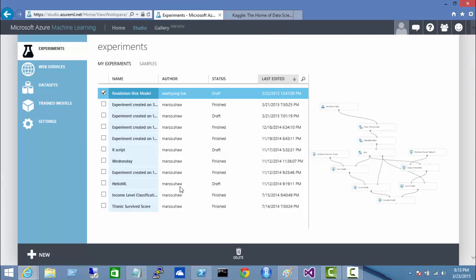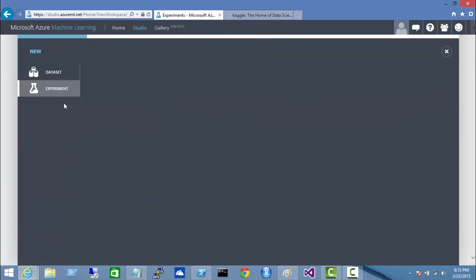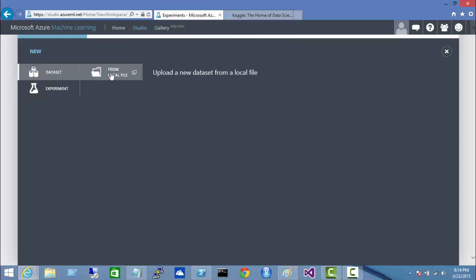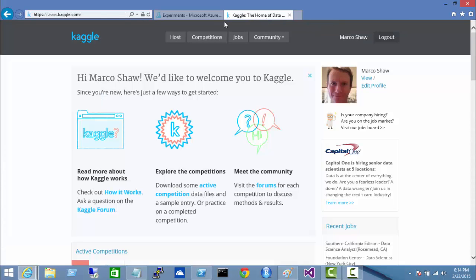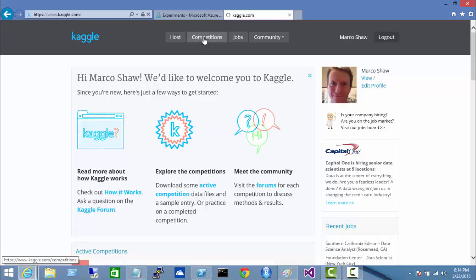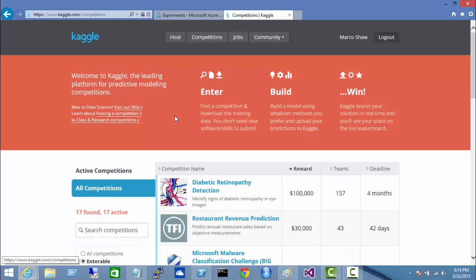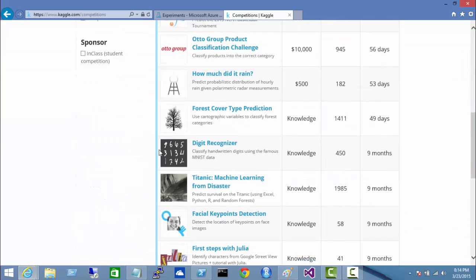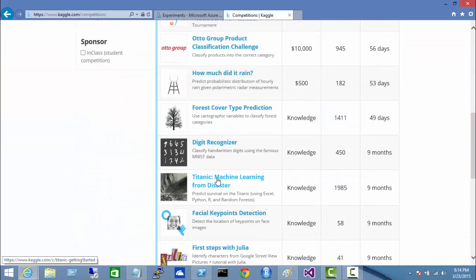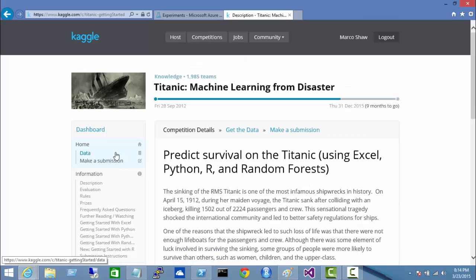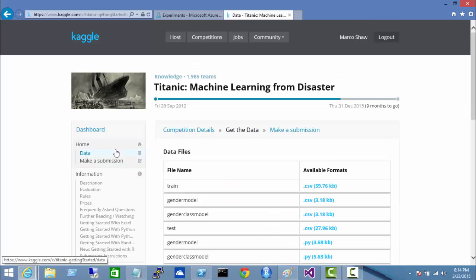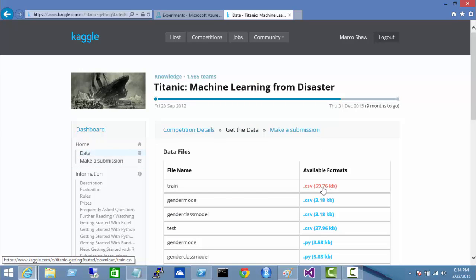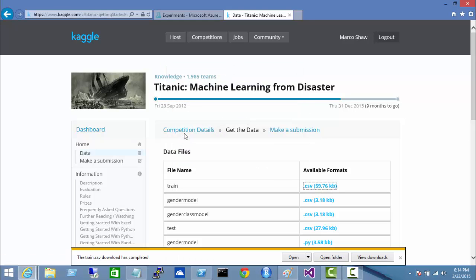These are existing tests or experiments that I've done before, but the first thing you would do is go to new dataset, from local file, but basically I need to go and get my data. So I'll come over now to Kaggle.com, competitions, scroll down, Titanic, data. What I want is the train.csv. So click on that, save, it's going to download it to my downloads.